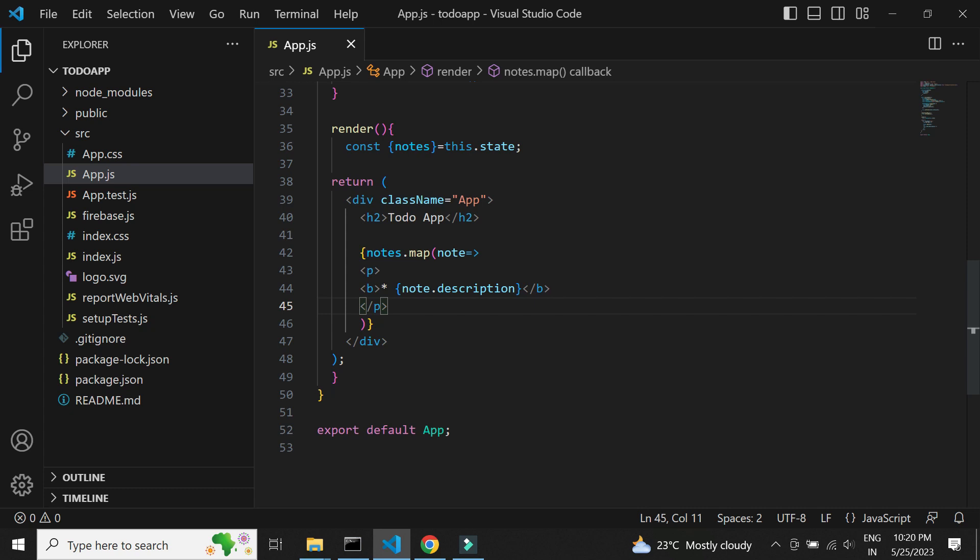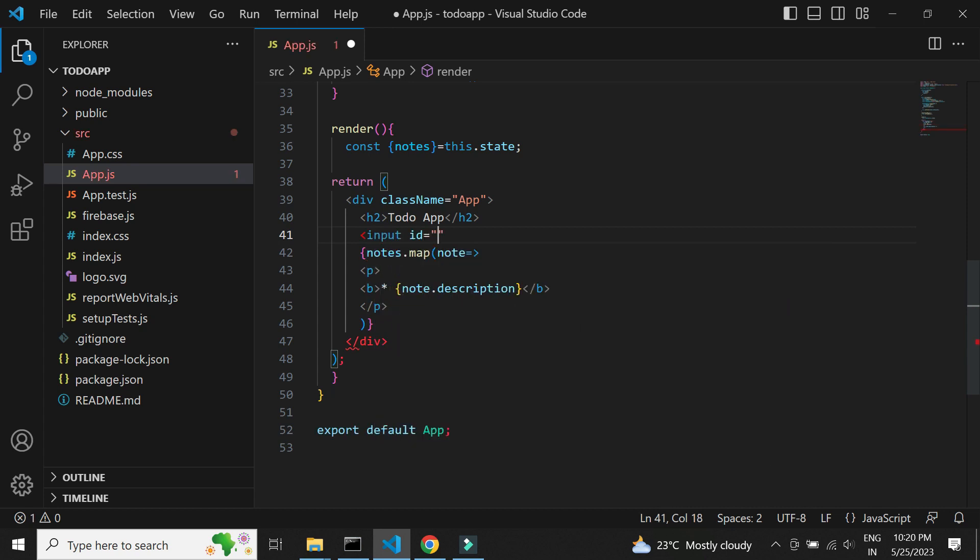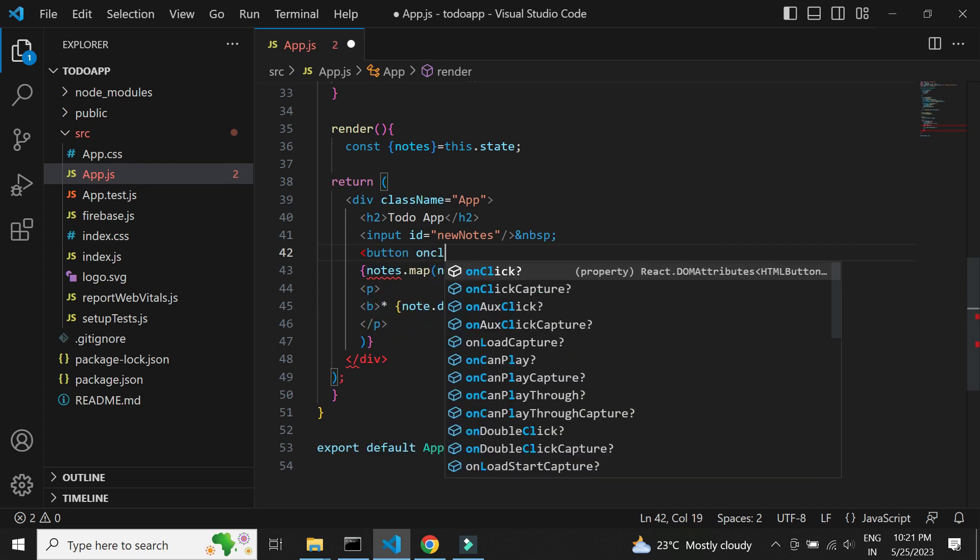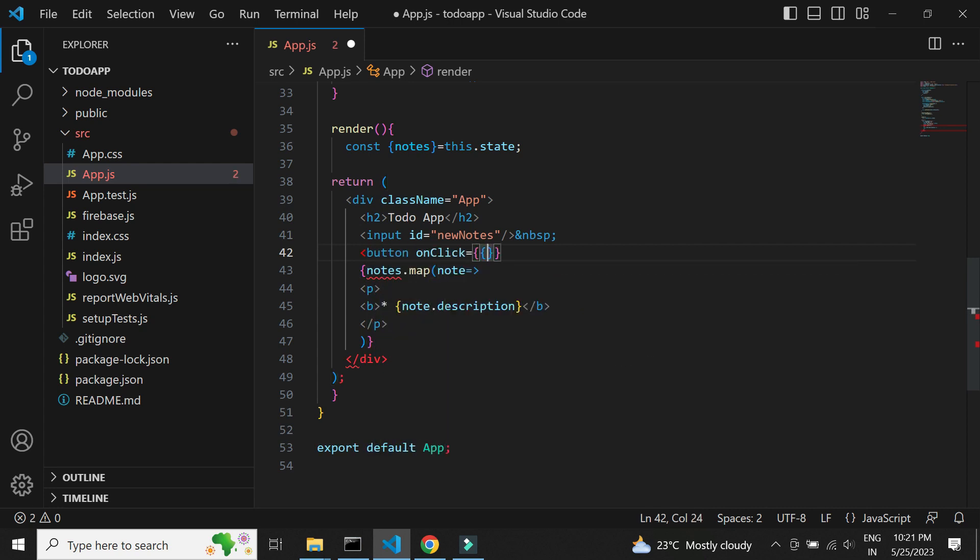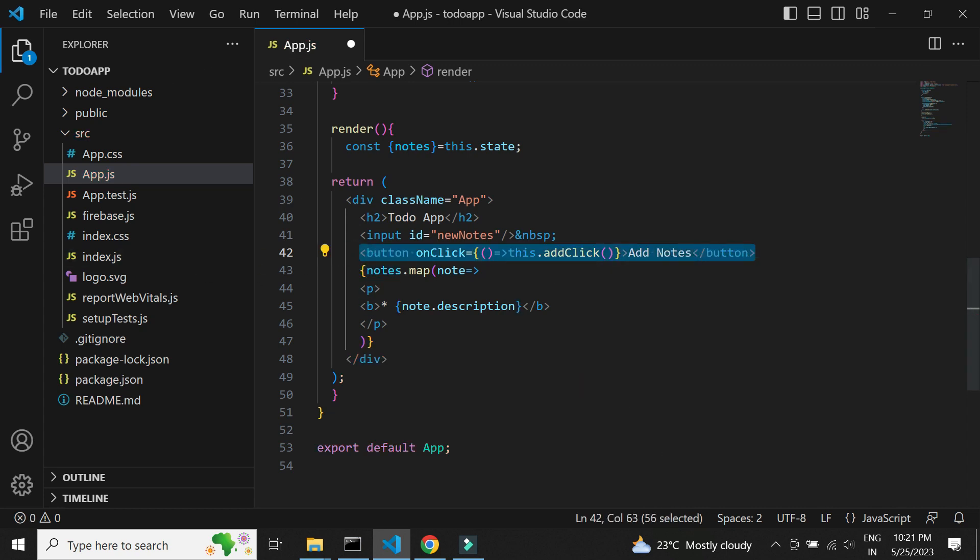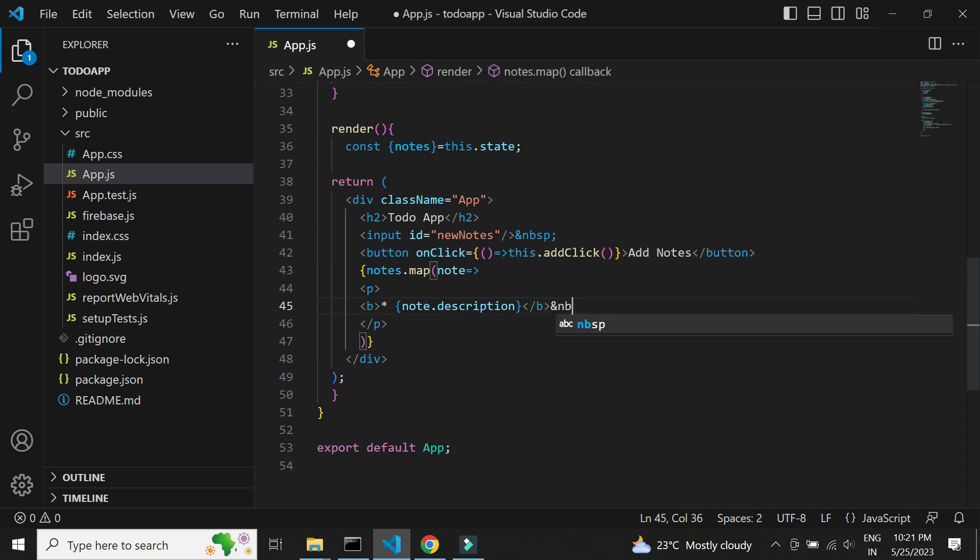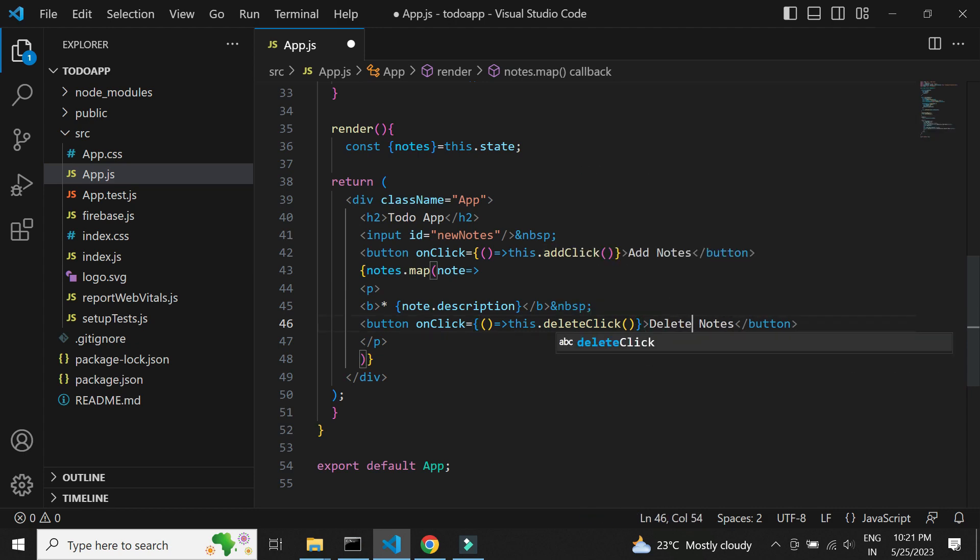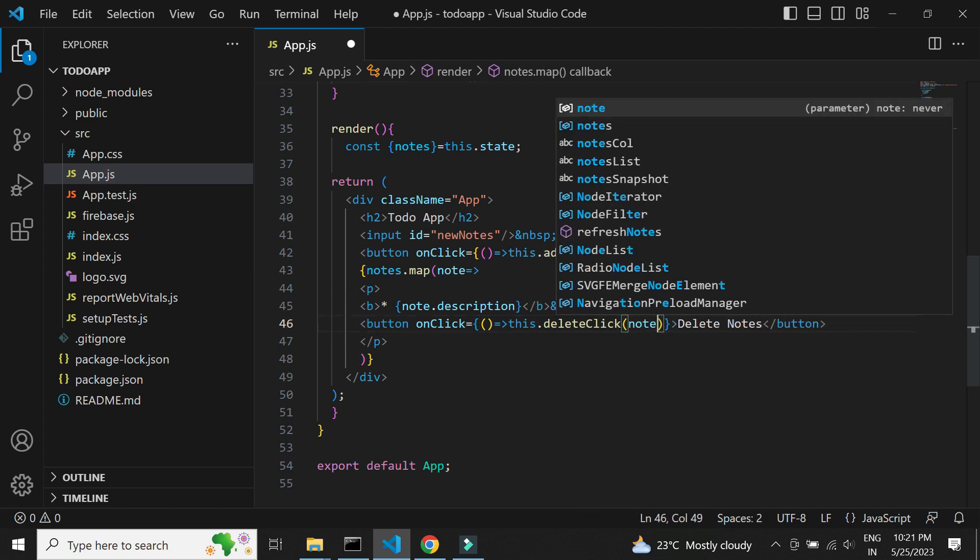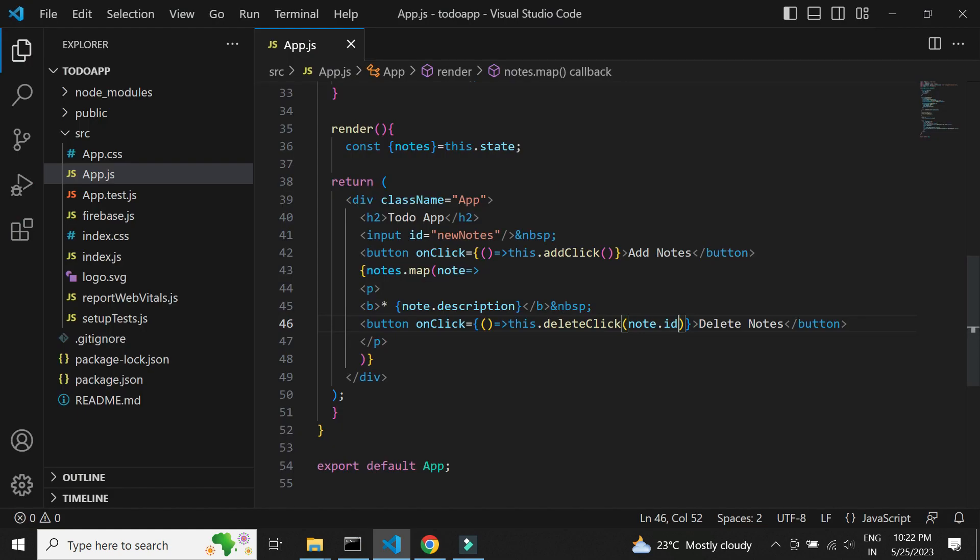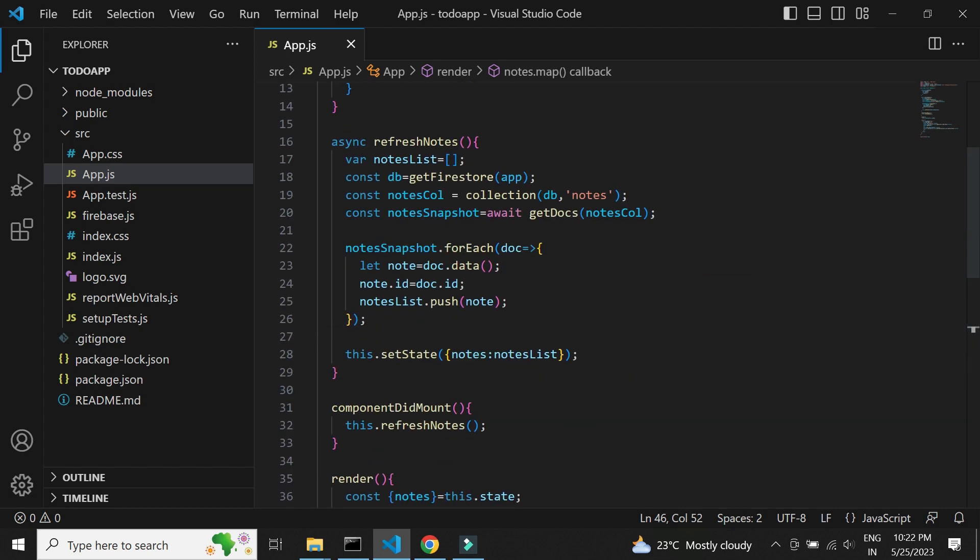Now let's add the text box and button to add new notes into the collection. Let's also add a button to delete a particular note. We need to pass the ID of the note to be deleted. Let's check if this looks okay. We see that everything looks okay so far. Let's add the method to add new notes into the collection.